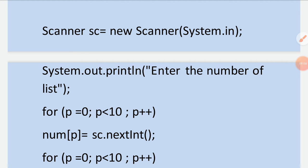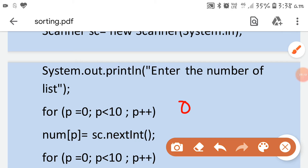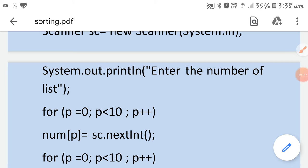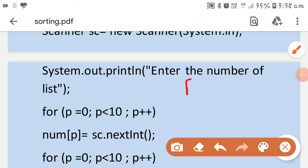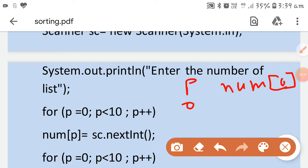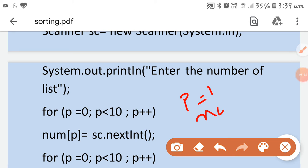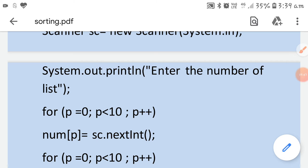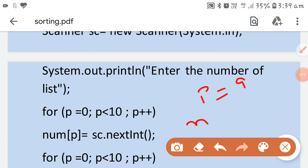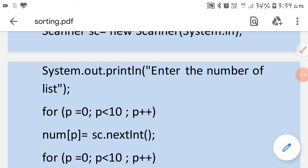The loop goes from 0 to 9 using 'less than 10'. With 'num[p] = sc.nextInt()', when p is 0 the number is entered at num[0], when p is 1 it is entered at num[1], and so on up to p equals 9 where the last number is entered at location 9. So all 10 numbers are entered into the array.